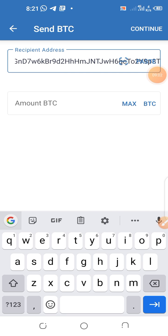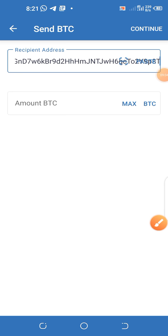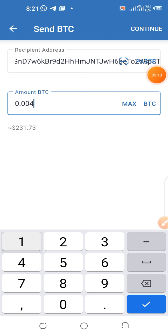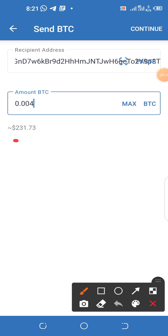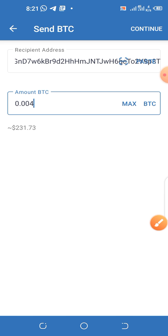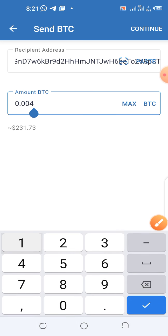Now let's put the amount of BTC we want to send, which is 0.004. It's already showing in the interface — some wallets don't do this automatically. I'm going through all these different processes so you can use common sense to know what to do.